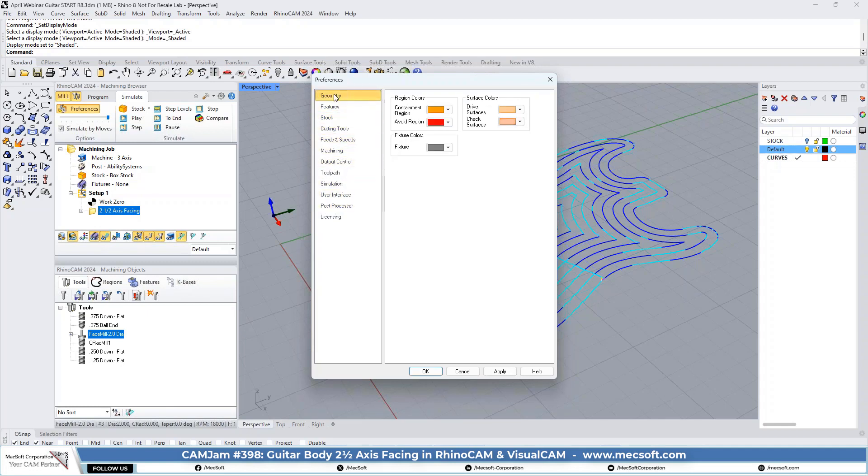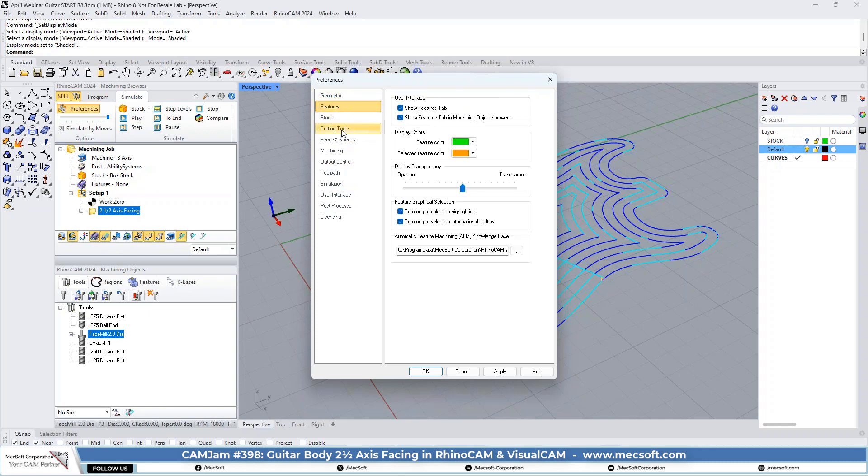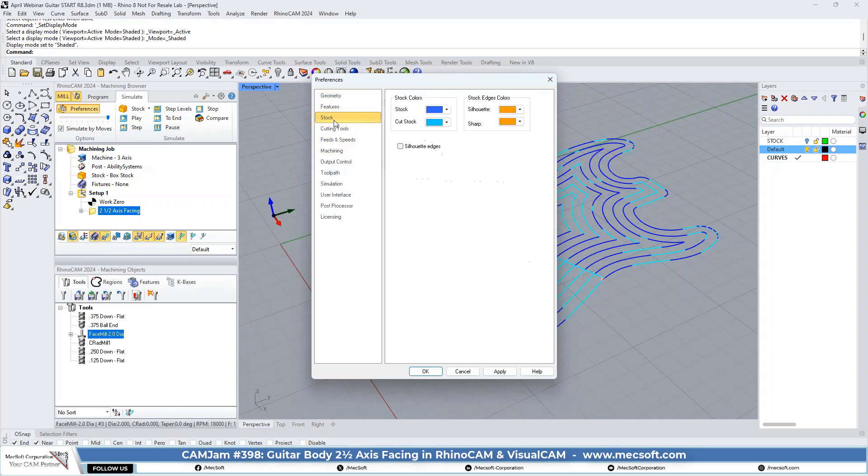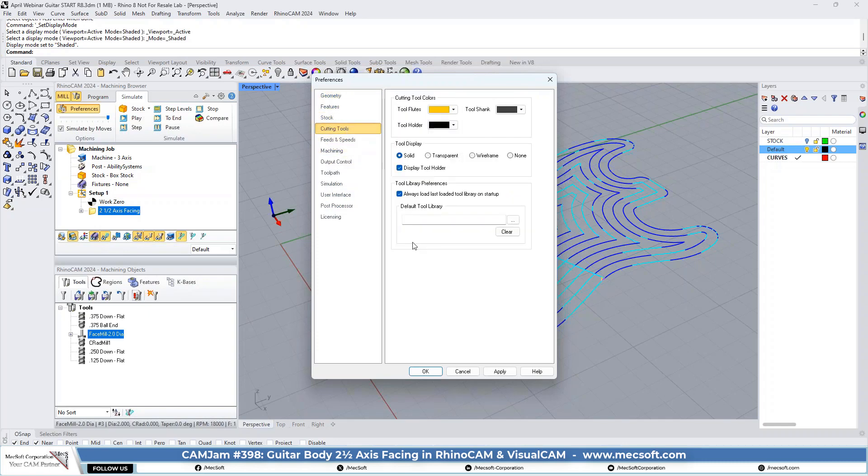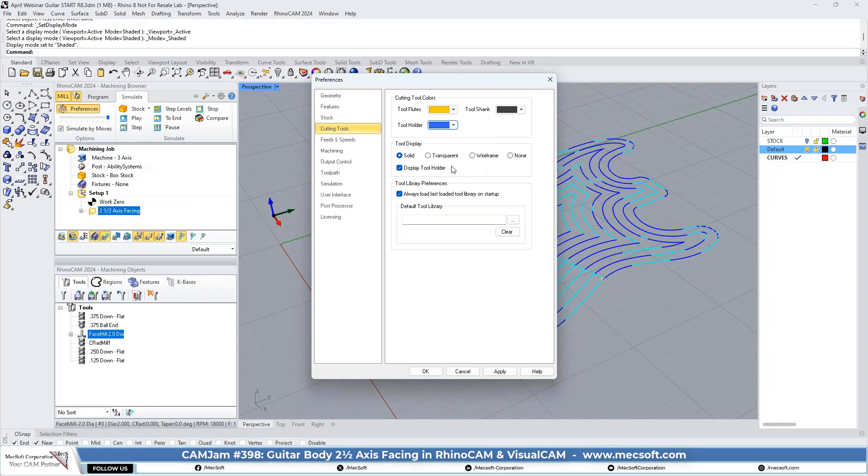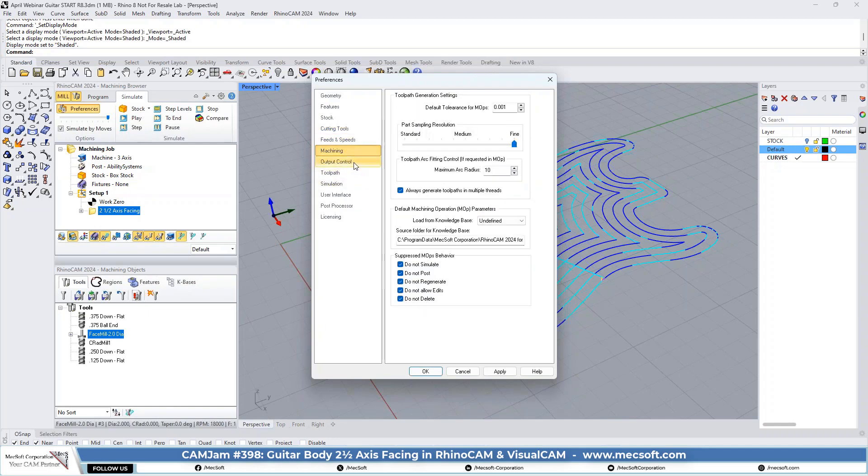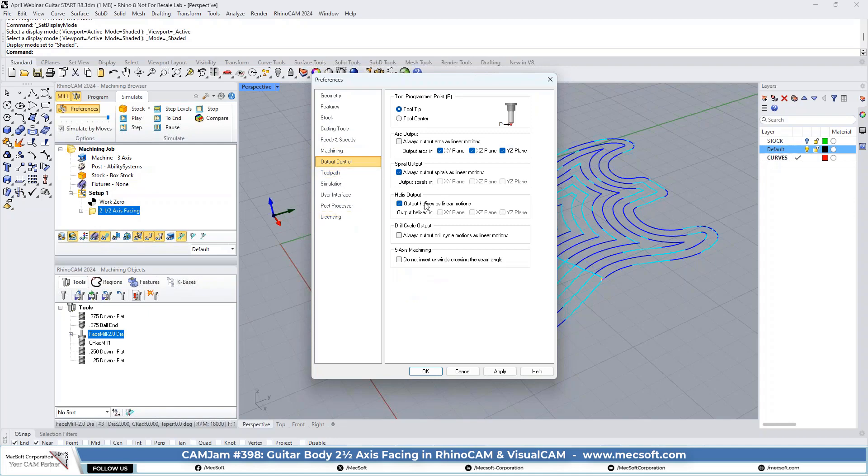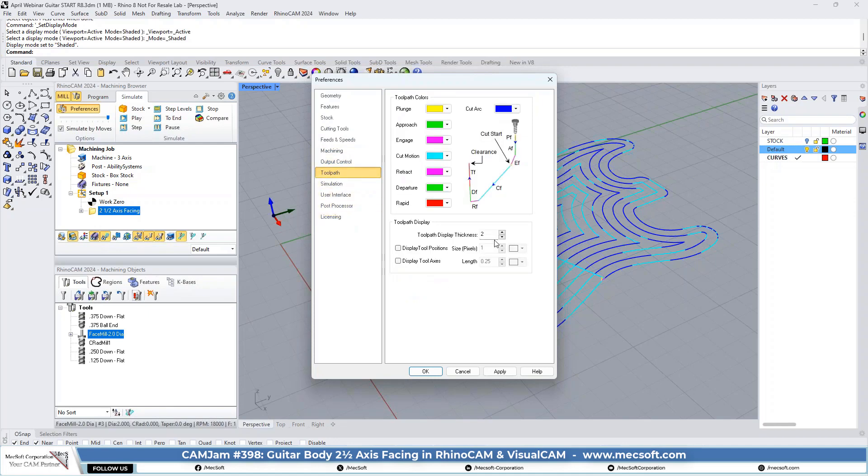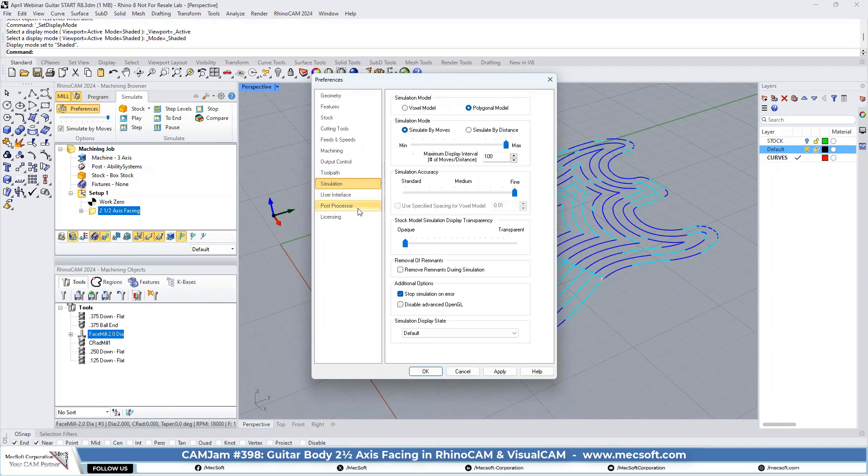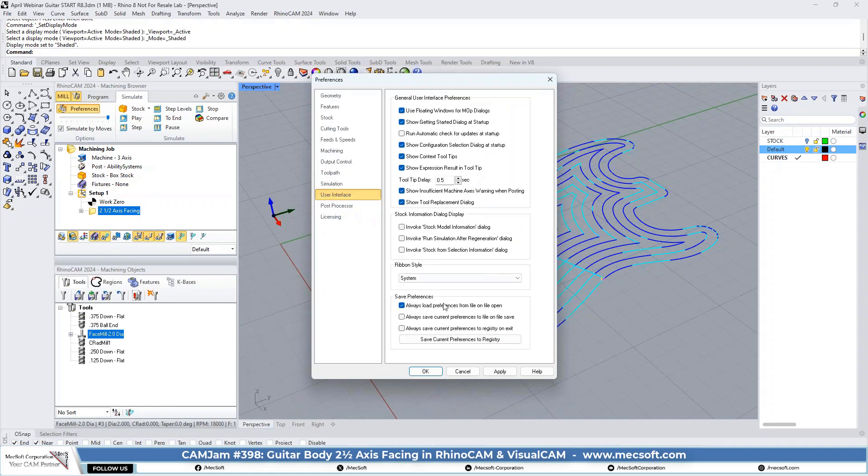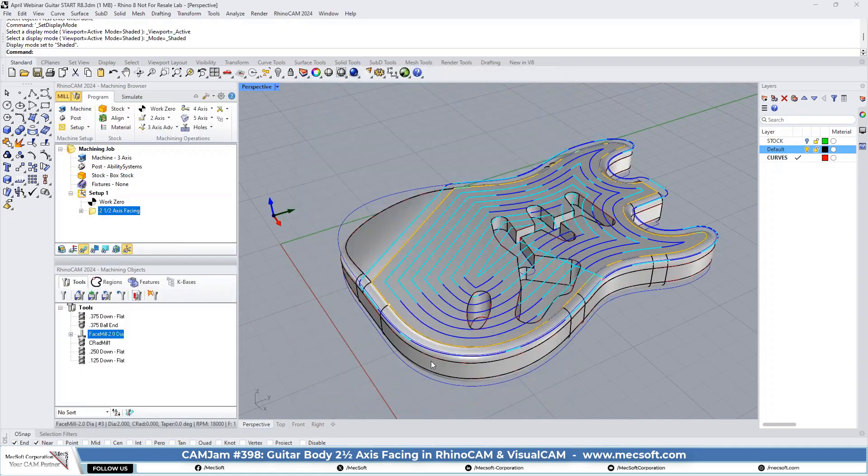Let's just do one cursory look. Stock, cutting tools, and feed speeds. We're not going to be messing with that. We don't need anything there. Toolpath. We're going to set the display to two, which makes them stand out a little bit better so you can see them. Simulation, we went over that. User interface. We don't need to change anything on the rest of it. We'll just pick okay.